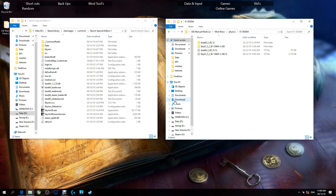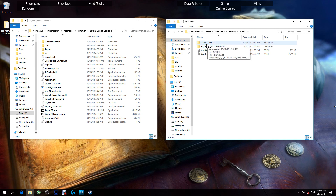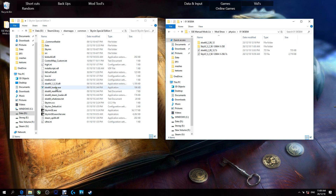G'day guys and girls and welcome back to another video. In this episode I'm going to show you how to update SKSE64 and SkyUI. The latest SKSE64 is 2.00.12 and the latest SkyUI is 5.2. When I started today I was running SkyUI 1.5.53 and SKSE was 5.1. Some people are still having issues with SKSE or SkyUI, so I'll do a troubleshooting video and show you how to update it all in one vid.